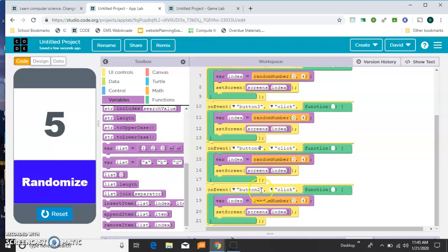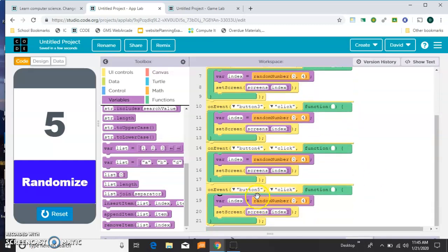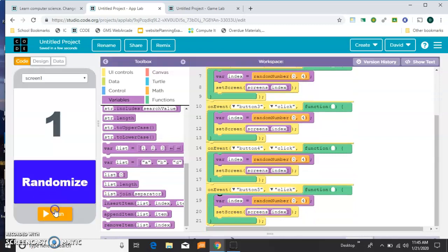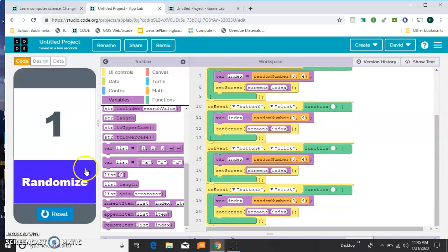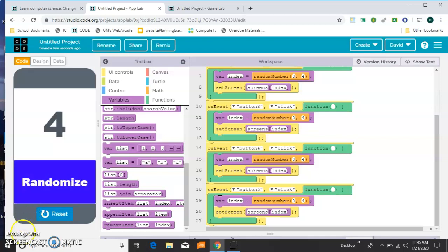And if I'm doing this right, then it should randomize no matter which of my screens I land on. 1, 2, 3, 4, 5. I've seen every number except for 4. There it is. Looks like it's working.